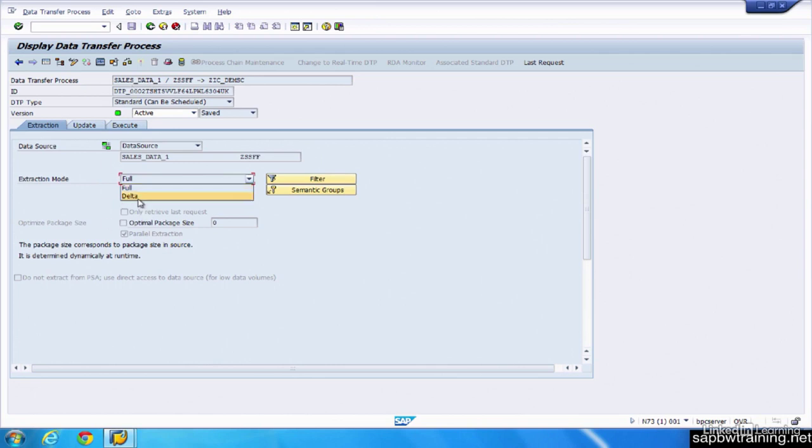Or just a delta, so whatever changed recently, you want to pull that in instead of bringing everything.